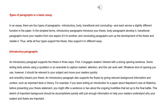An introductory paragraph also supports the thesis by giving relevant background information and context, such as important facts or theory. For example, if you were writing an introduction to a paper about Napoleon's loss at Waterloo, before presenting your thesis statement, you might offer a sentence or two about the ongoing hostilities that led up to the final battle. This sketch of important background should be accomplished quickly with just enough information to help your readers understand why your subject and thesis are important.